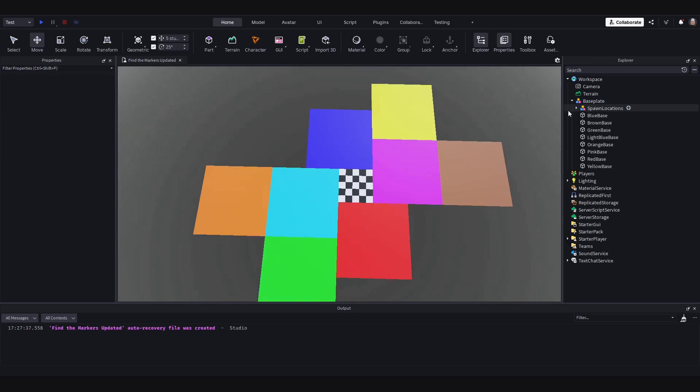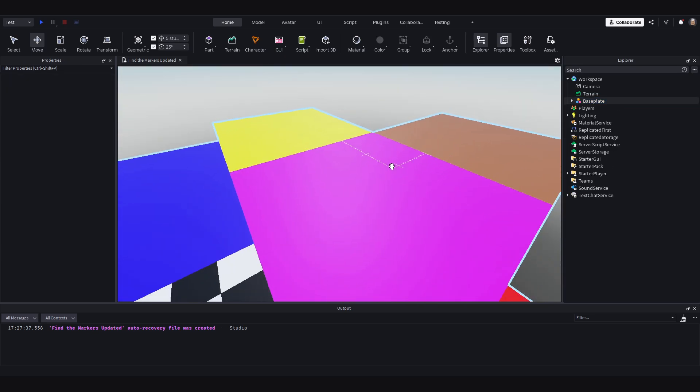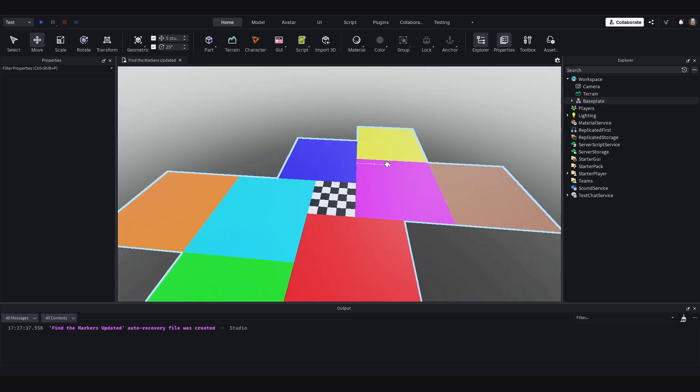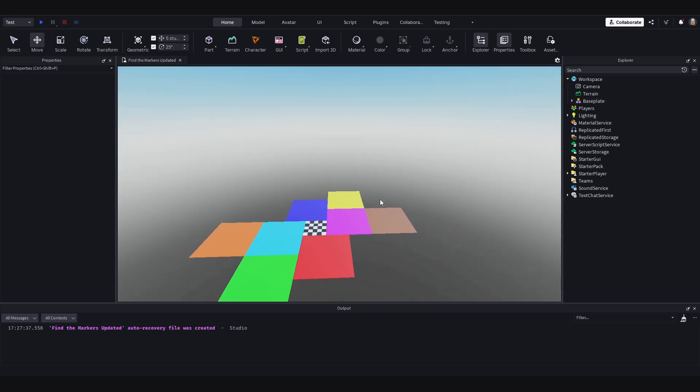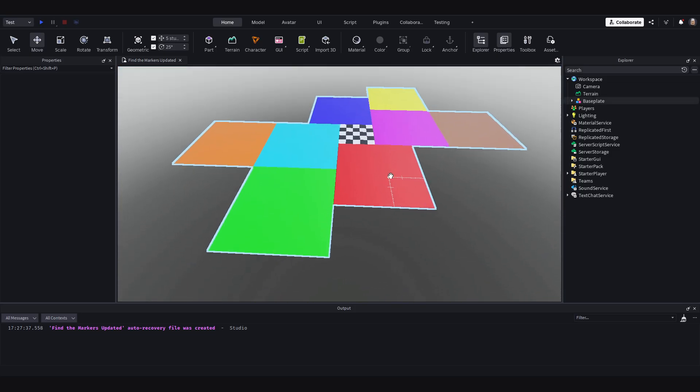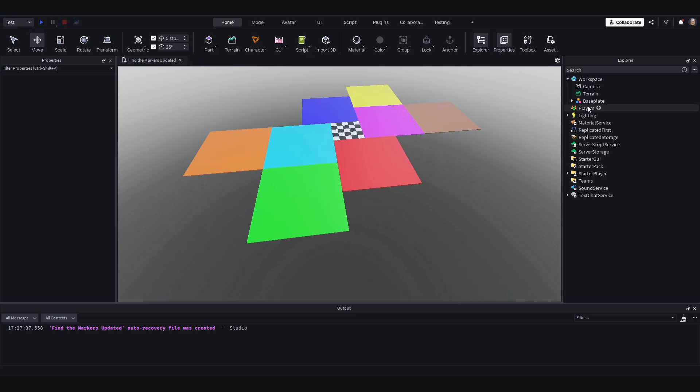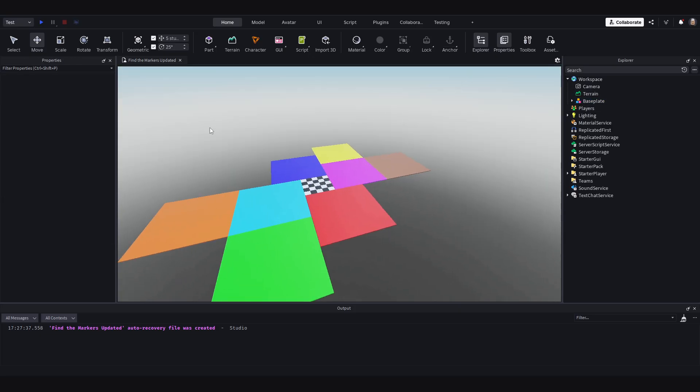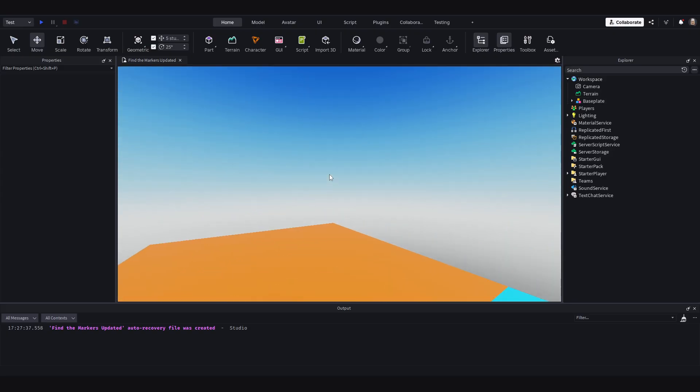So now we have got the base plate, we have got the spawn locations, and all the base for the map. I am also then going to add invisible walls that stop the player running off the end of the map. But before I do that, click on the base plate model and hit the anchor button. This will make sure absolutely everything is anchored so nothing falls into the void.